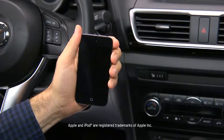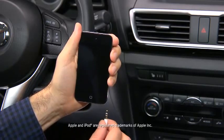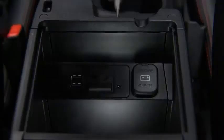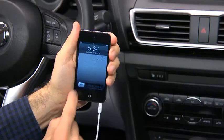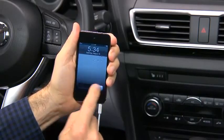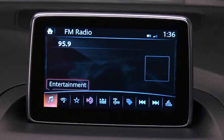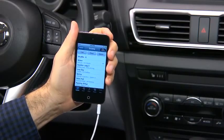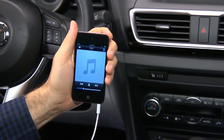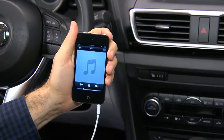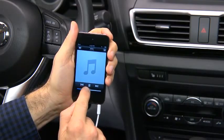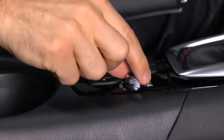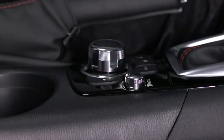To connect a portable audio player, plug a stereo mini plug into the player and into the auxiliary jack. Turn on the portable audio player and vehicle audio system. Use the portable audio player controls to play music. Set the volume on the audio player to the highest point before distortion occurs, and then use the vehicle audio system controls to adjust the volume.